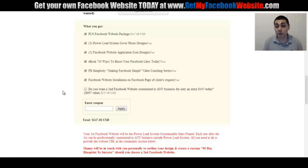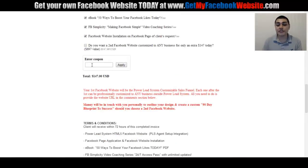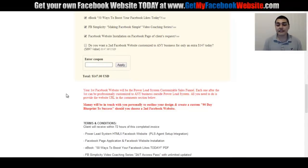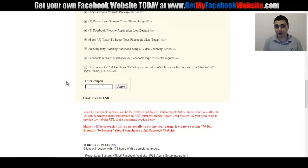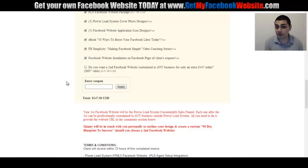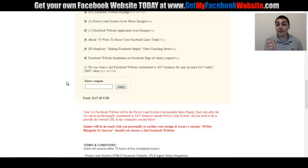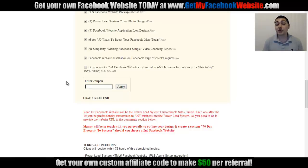There's also a coupon code system. Every person who signs up gets their own coupon code to share with their team and downline in the Power Lead System. You tell people: go to getmyfacebookwebsite.com and put in my code. It's your first and last name plus '15' — a 15% discount — and anyone who signs up with your code gives you a $50 payout. That brings the price down to about $125 for them, and you earn $50 per signup.